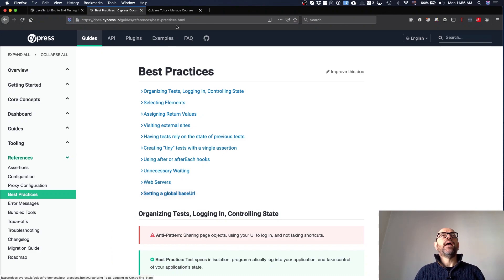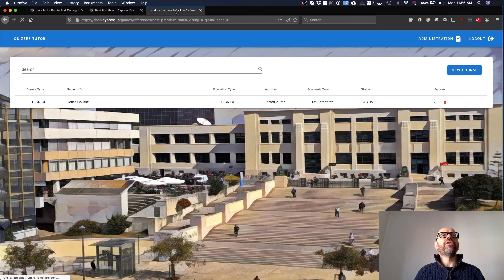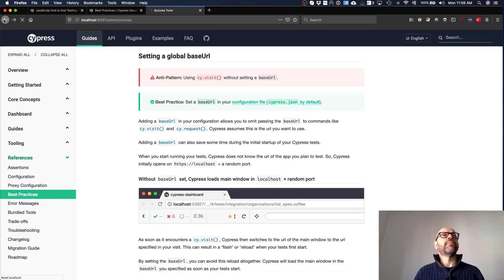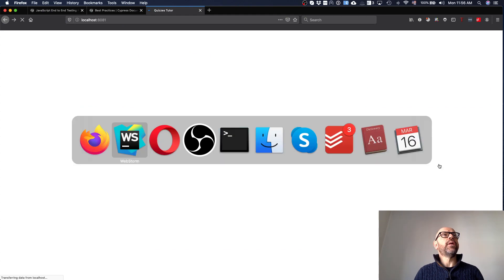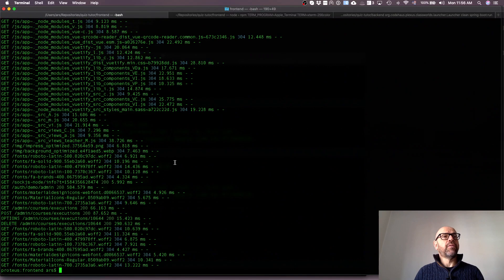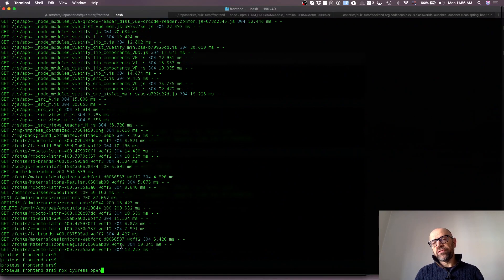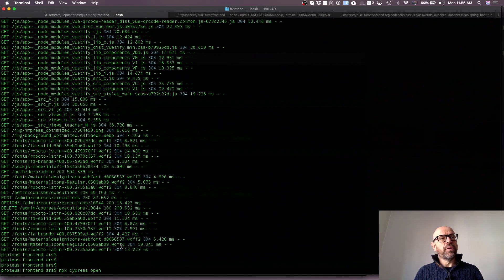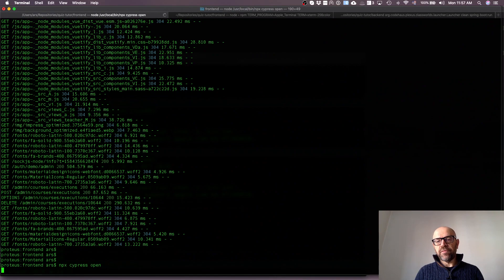I've already launched the server and the front-end, and now I'm going to launch Cypress. You need to install it — either download the latest version of our code where it's already in the package, so running npm install gets it installed, or just install Cypress manually. Then run the command 'npx cypress open' and it starts executing. It may take a while, so just wait for it to finish.